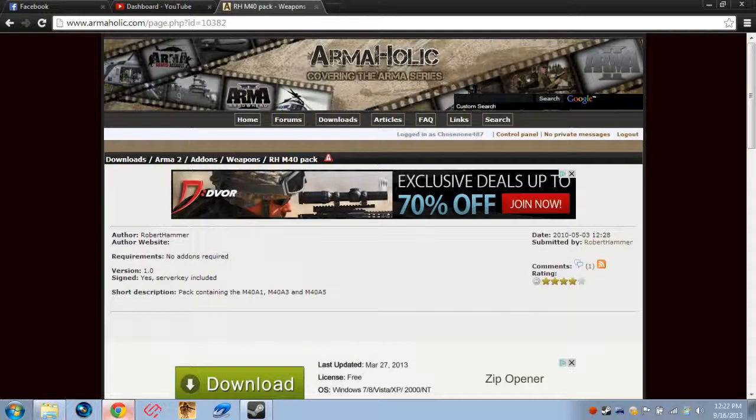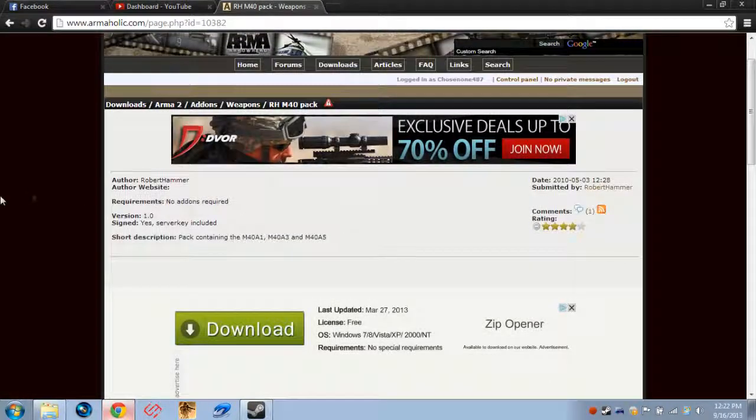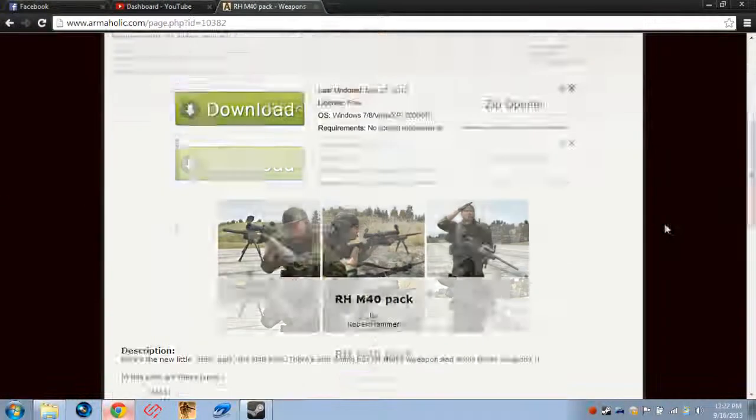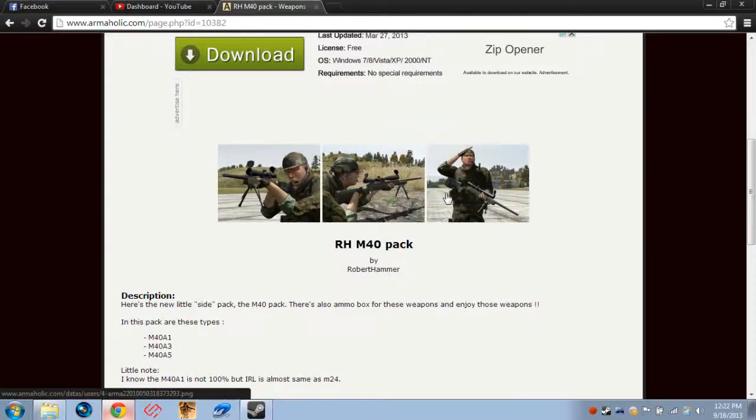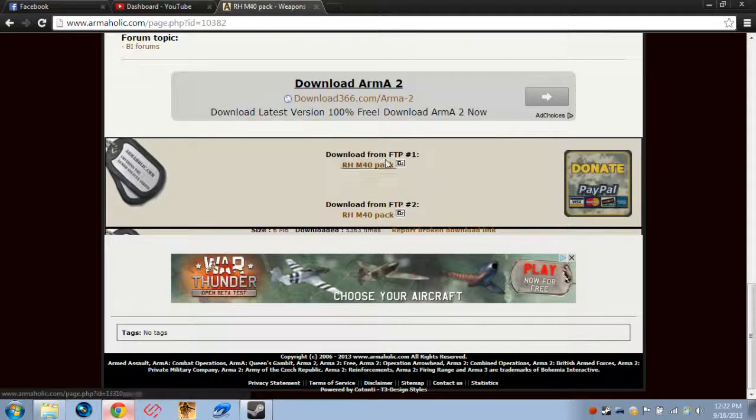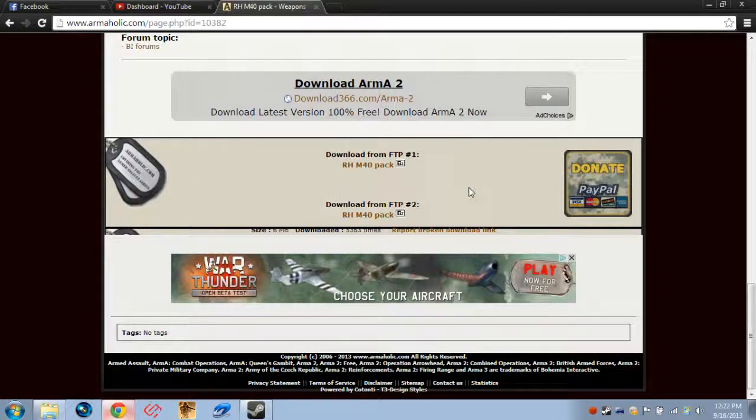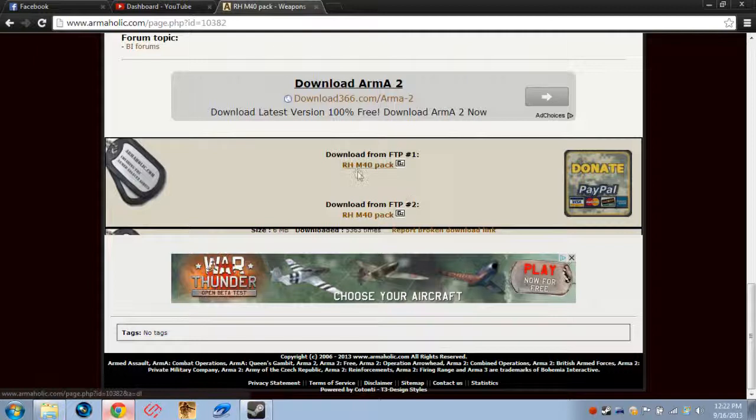Once you are at the page for the download for the file, just scroll all the way down here to the bottom, where it's got this download section. It says download from FTP number one or number two. Just click on either one of those, and it'll download it.